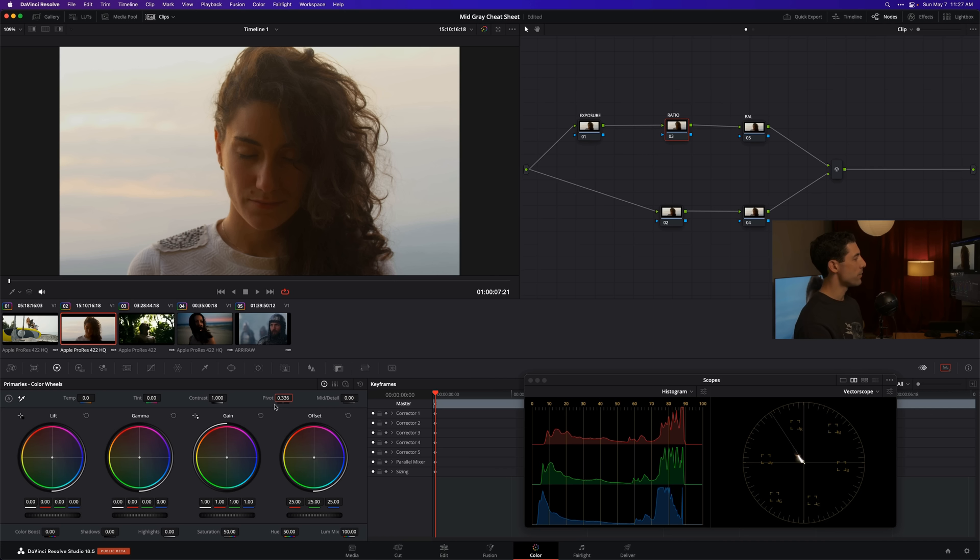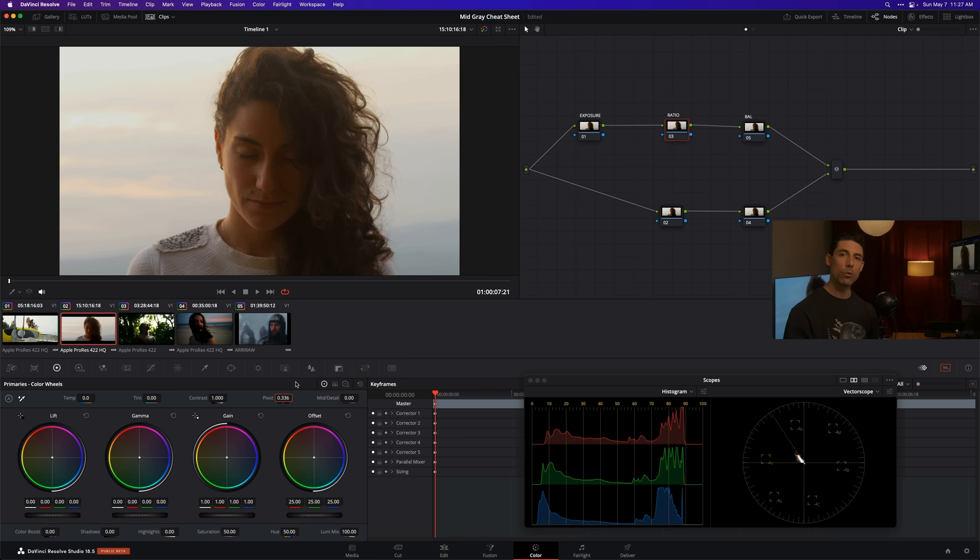Even better yet, if I save this node with this value keyed in into my template node graph that I'm going to be reusing on all of my shots, this means that on average I'm going to have to adjust my pivot knob less if at all. This by definition is going to allow me to introduce or remove contrast from my image in a one-to-one manner so that shadows and highlights are being affected at the same pace, at the same strength.